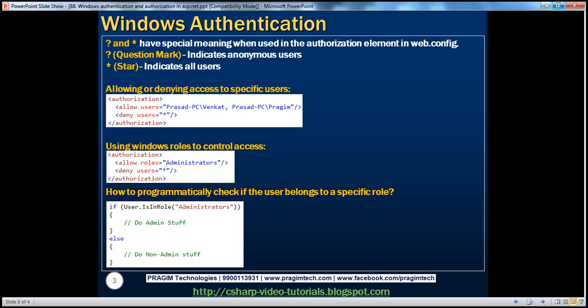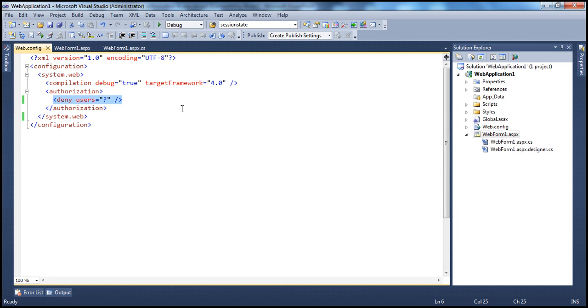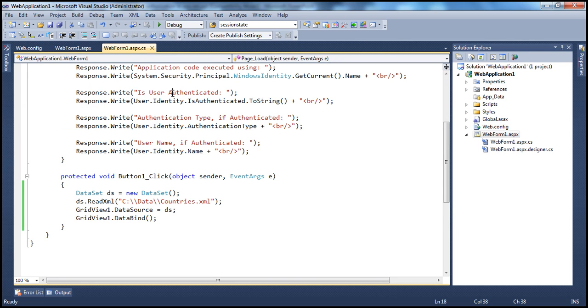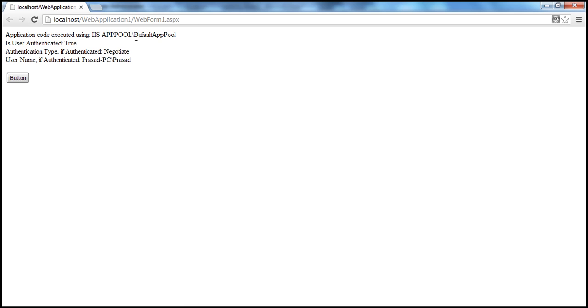When I run this application as it stands, all authenticated users will be able to access it. I am a user on this computer, so I am able to access this application.